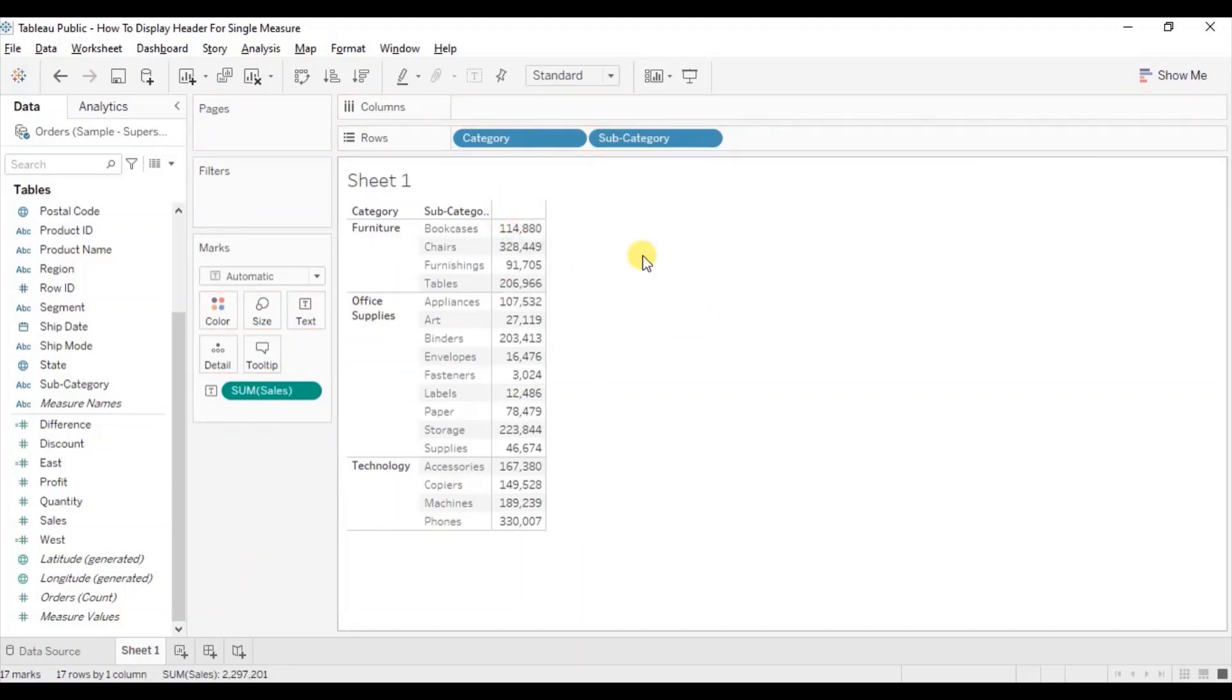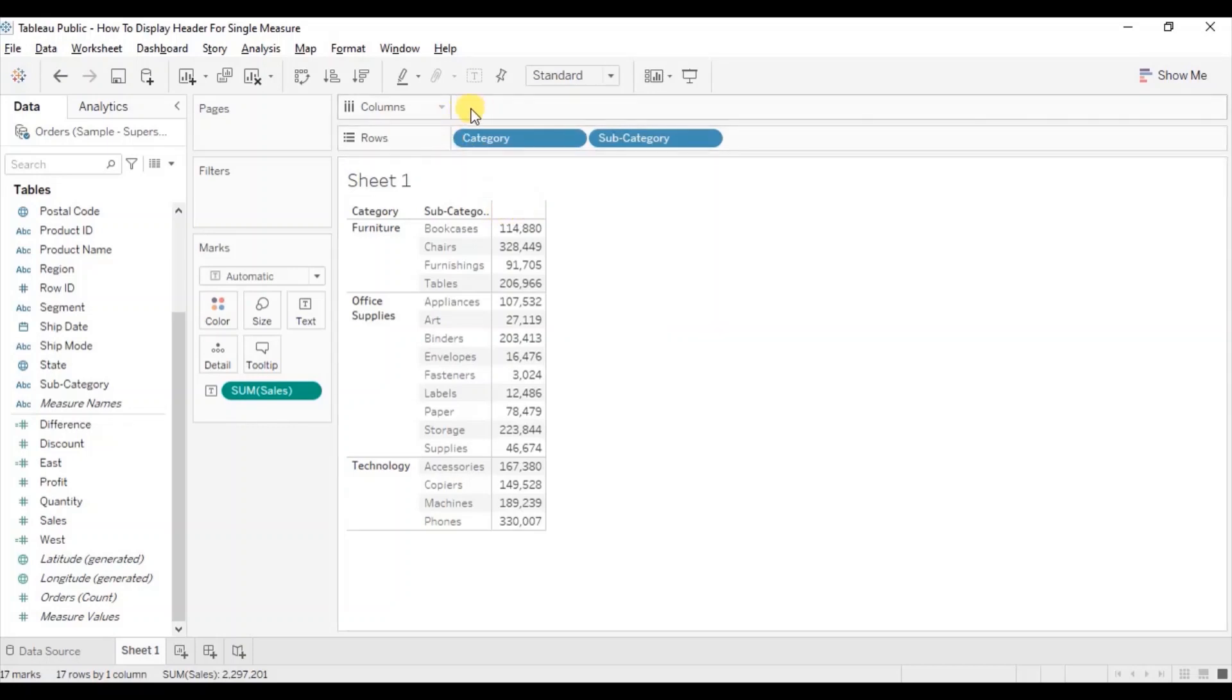In this video I will tell you three different methods that we can use to add the header for the single measure. First method is just simply write the measure name in the column shelf that you want to show as header.